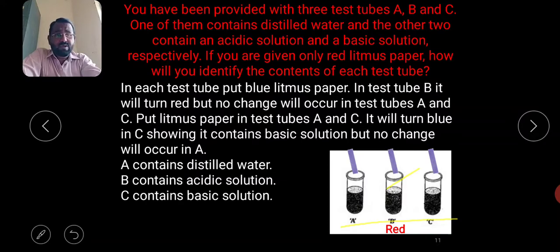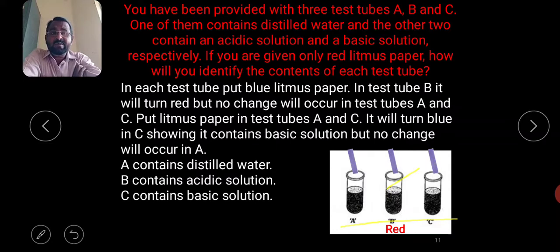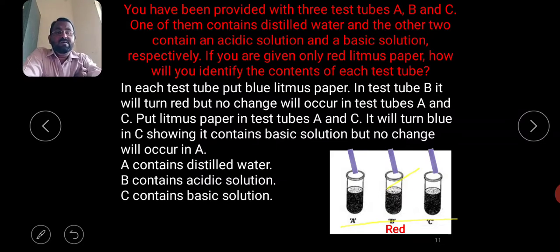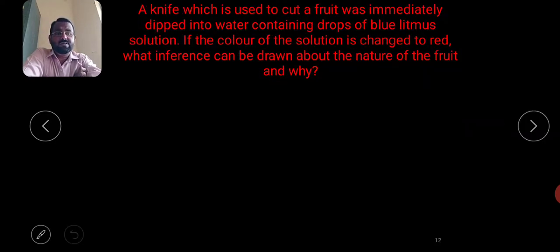Put litmus paper in test tubes A and C — it will turn blue in C, showing it contains a basic solution. No change occurs in A, indicating it is neither acid nor base, so it is distilled water. In test tube B, when blue litmus turns red, it indicates an acidic solution. In test tube C with no color change, it contains basic solution.